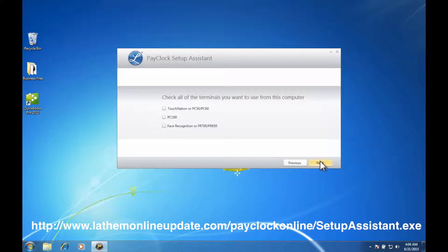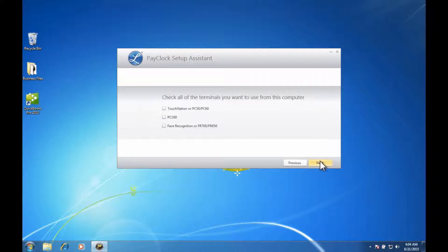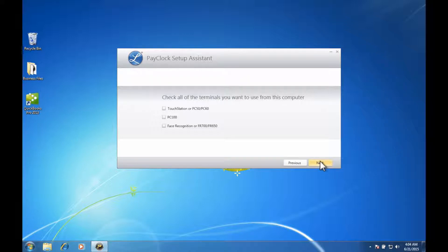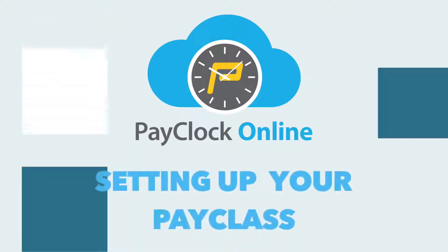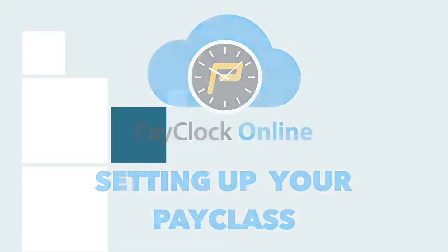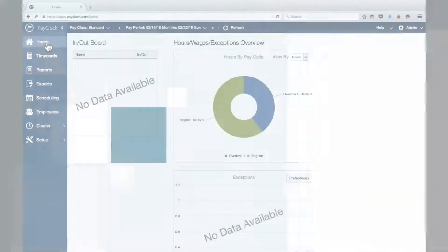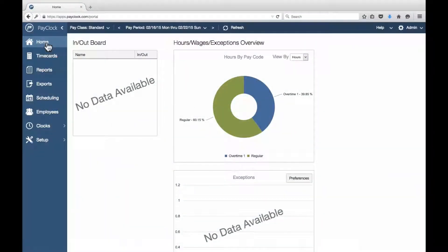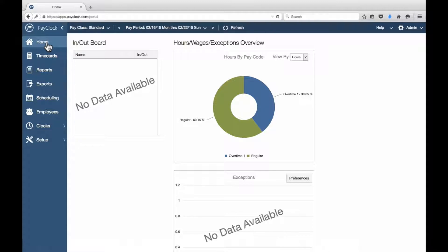Please note, if you did migrate from an existing version of PayClock desktop software, your password will now be the password from that existing software. On first login, if you migrated from an old version of PayClock, you will see all of your migrated data and you are ready to explore PayClock Online.